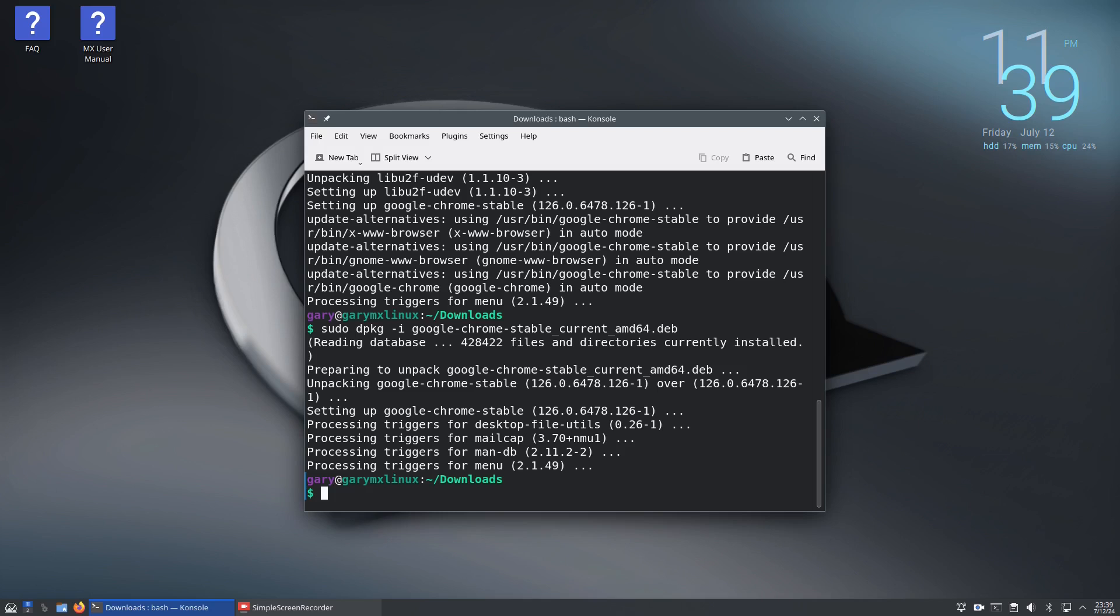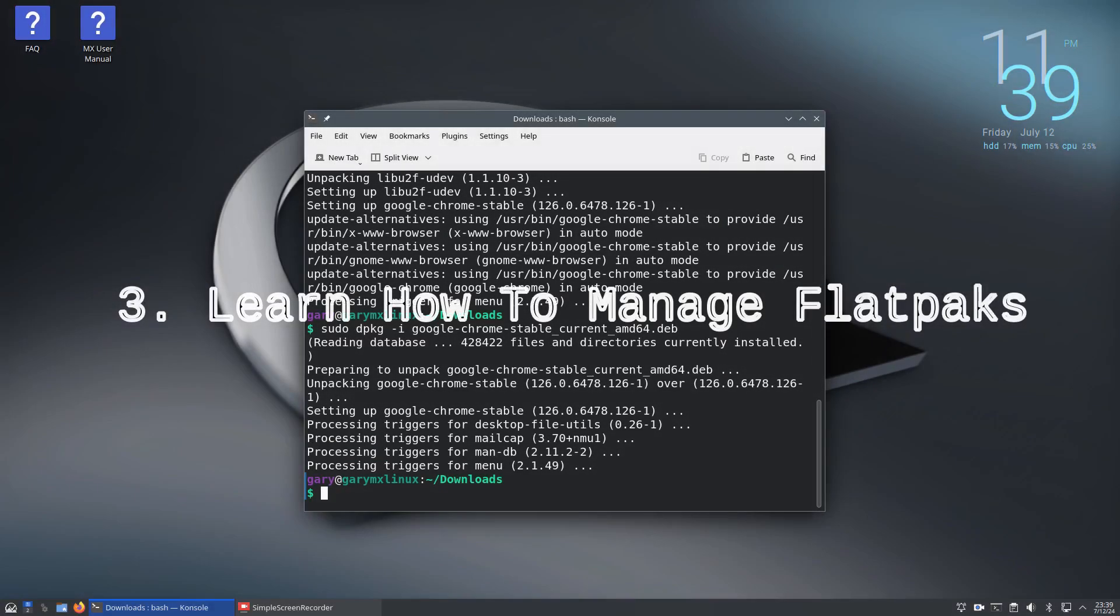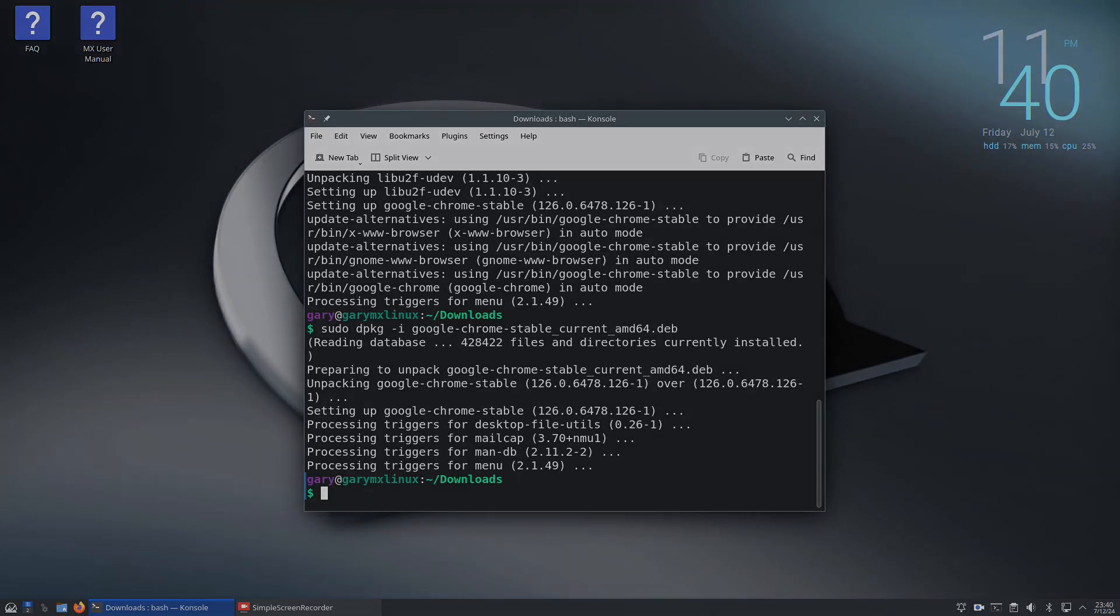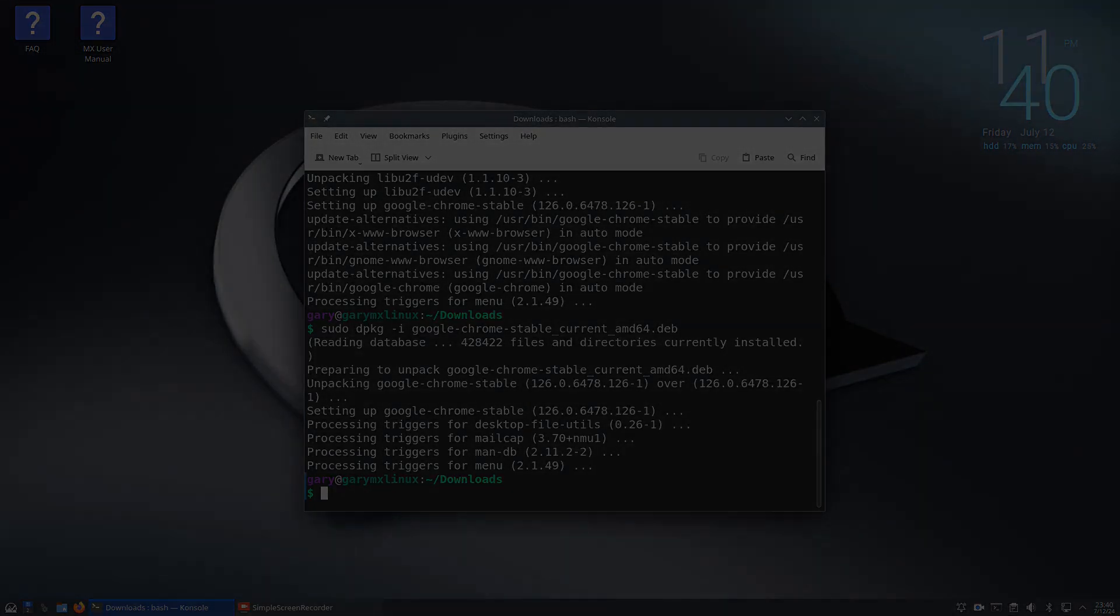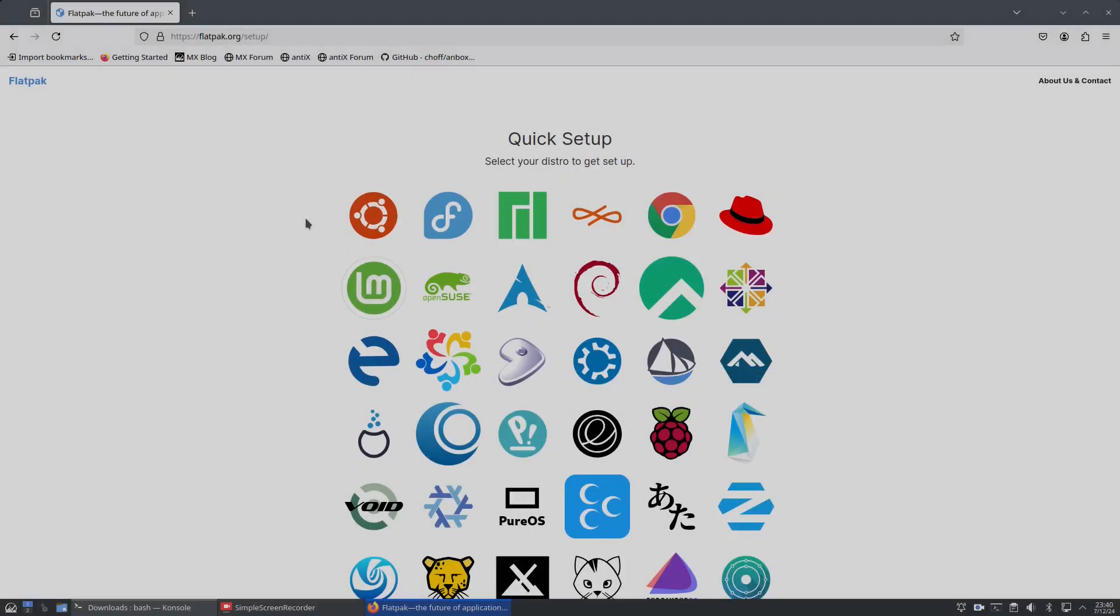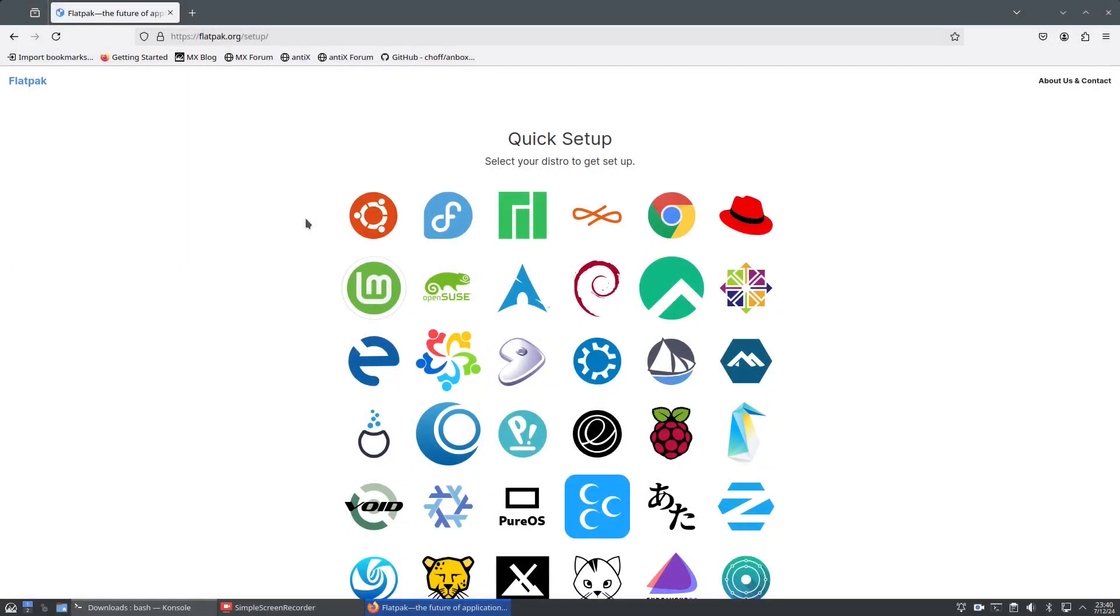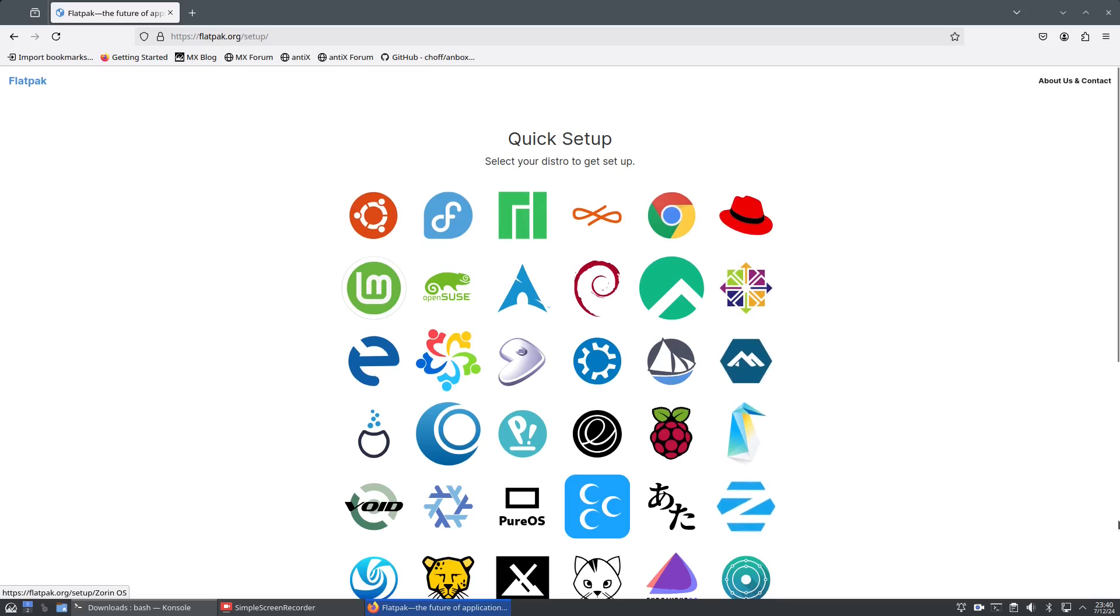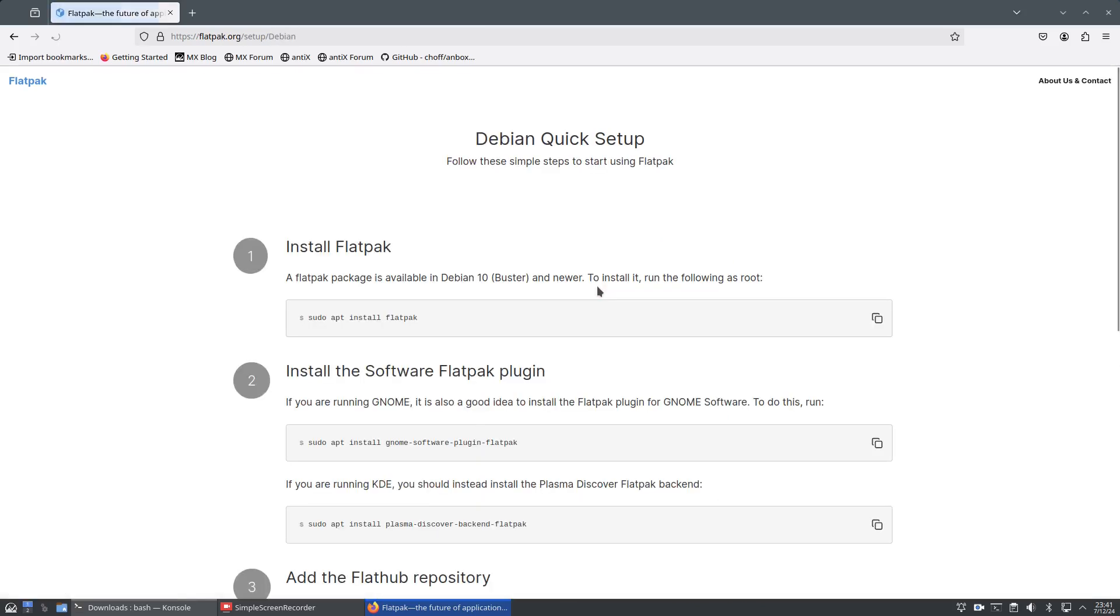There's one more habit I want you to get into - installing flatpaks from the command line. I'll show you how to install flatpak if it's not already installed, then how to search, install, and run flatpaks from the command line. Setting up flatpaks is straightforward - go to flatpak.org/setup and you'll see there's a setup guide for all distributions.